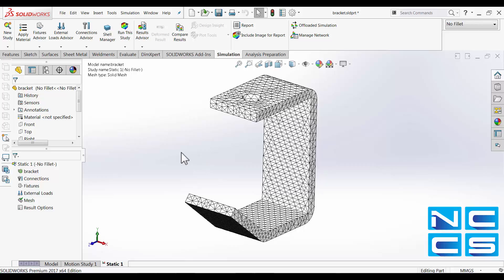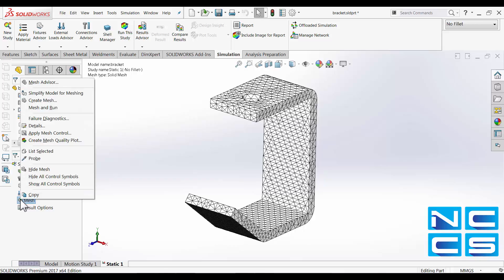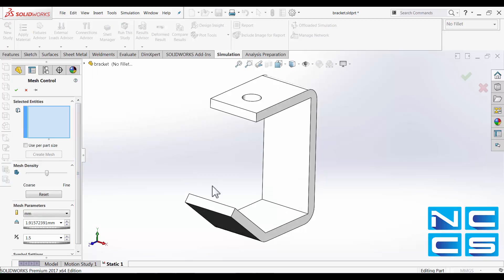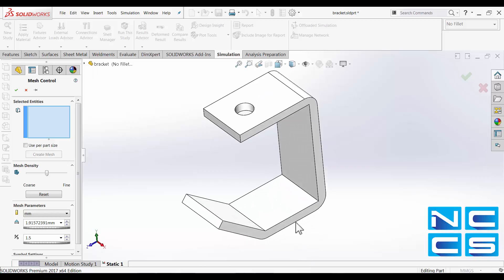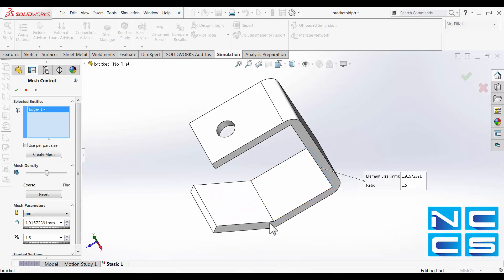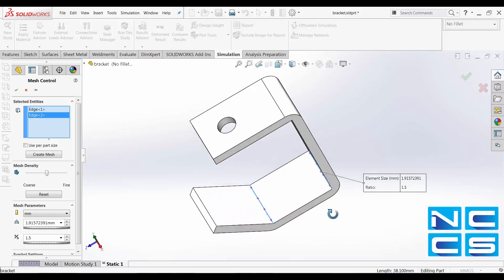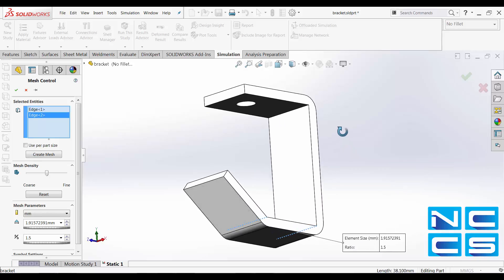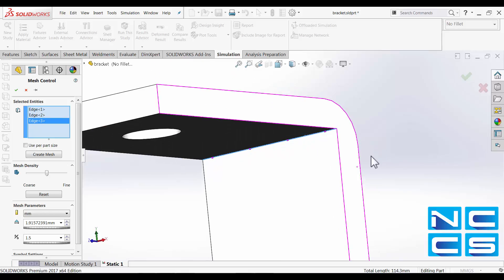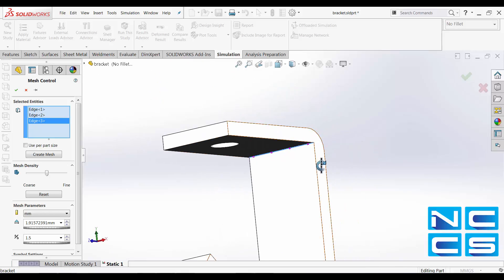Now let's take a look at mesh control. So when you right-click onto the mesh, you can apply mesh control. I'll apply mesh control on these edges here because we expect that they will experience larger stress because of their sharp edges.